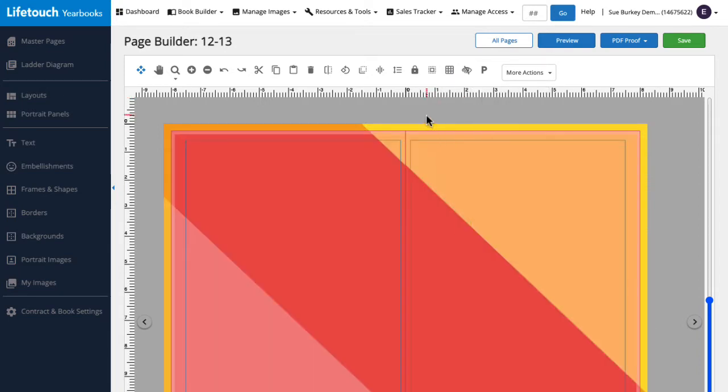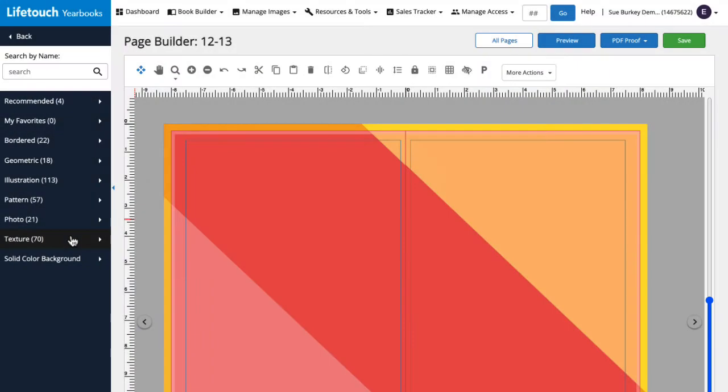We'll head over to the side menu and select Backgrounds. Here's a list of backgrounds organized by category. Let's click through some of these options so we can get a better idea of what styles we have available to us.